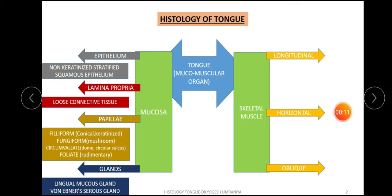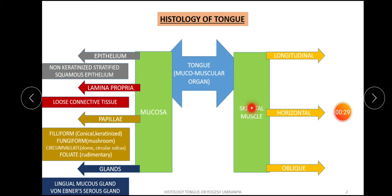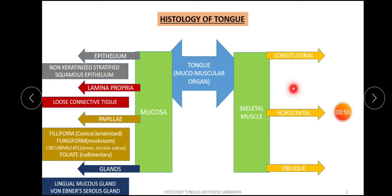Tongue is a mucomuscular organ. 'Muco' refers to the mucosa, and the tongue is basically composed of two parts: the mucosa and the skeletal muscle. Within the skeletal muscle, there are three patterns of muscle fibers: longitudinal, horizontal, and oblique. In between the muscle fibers, various types of glands are found — both mucous and serous glands.